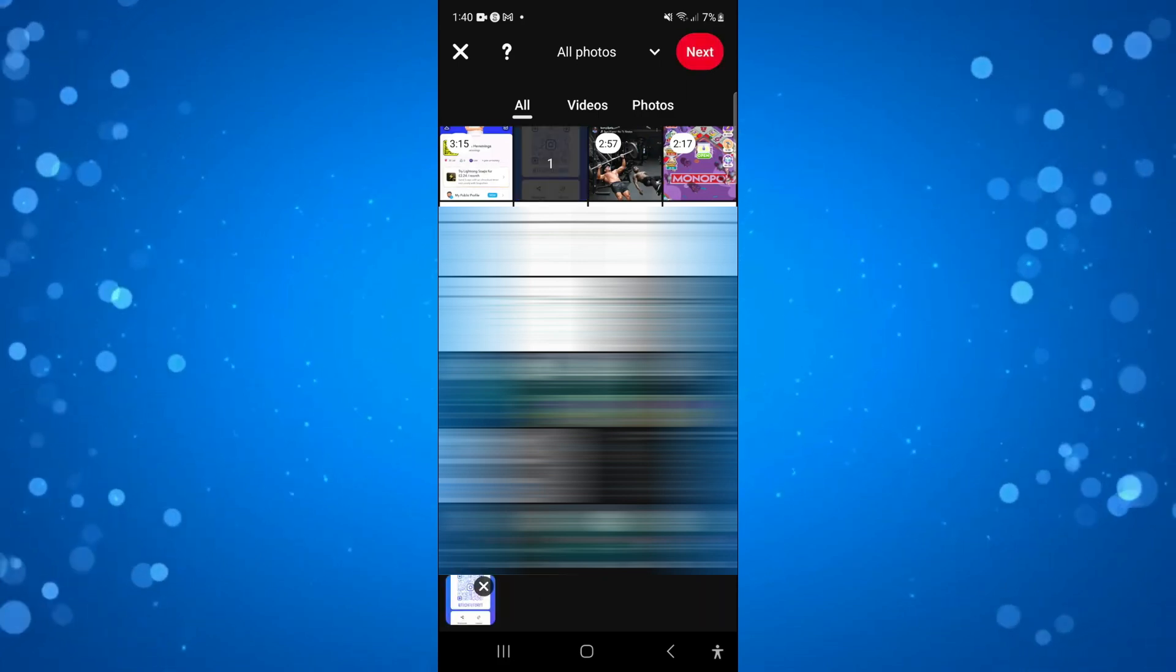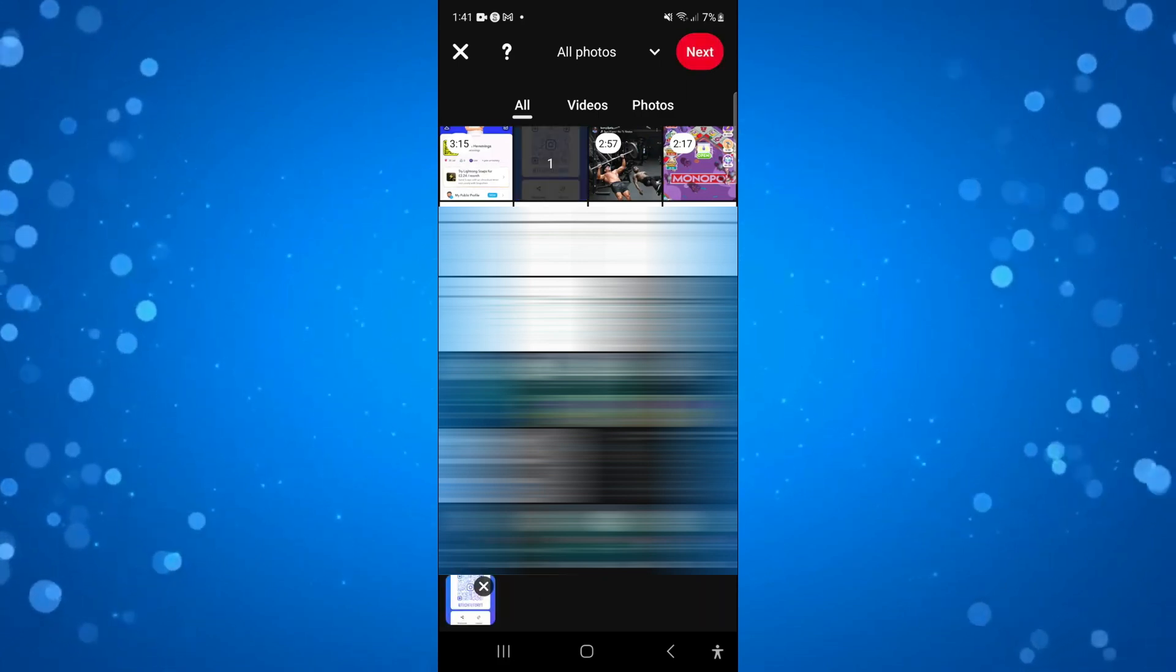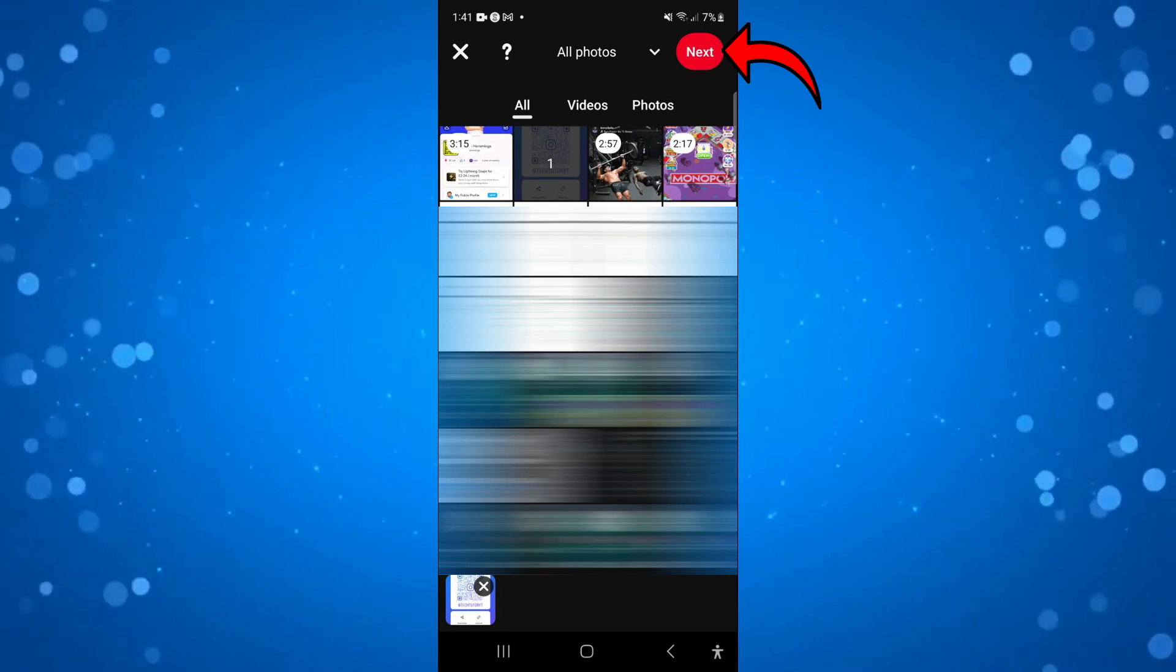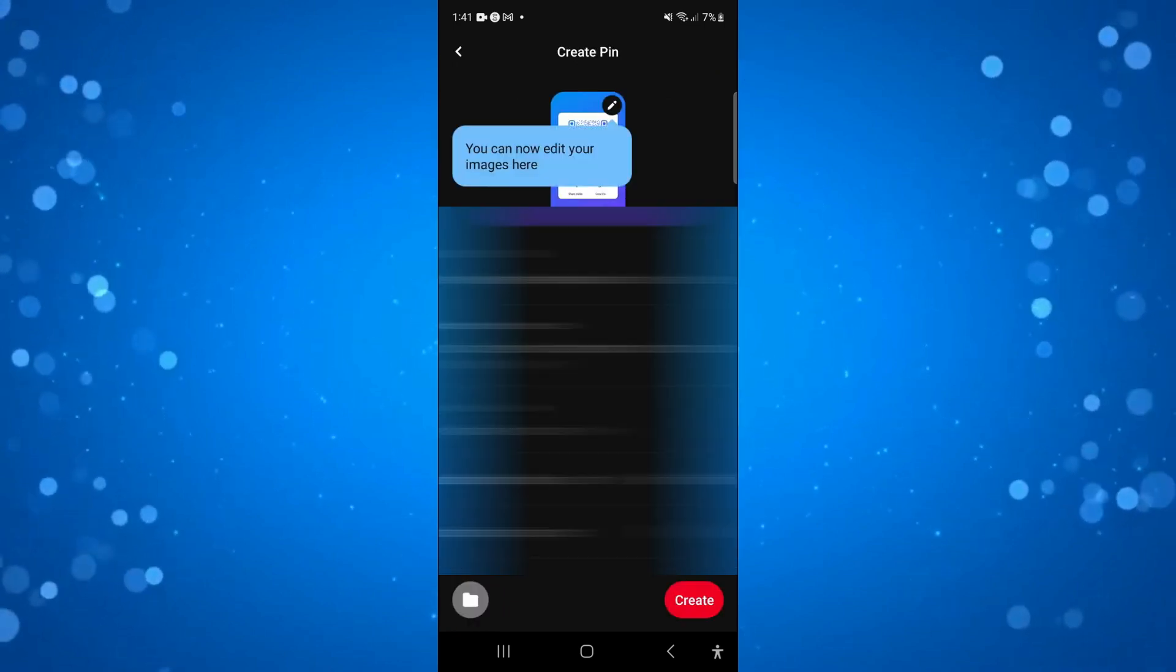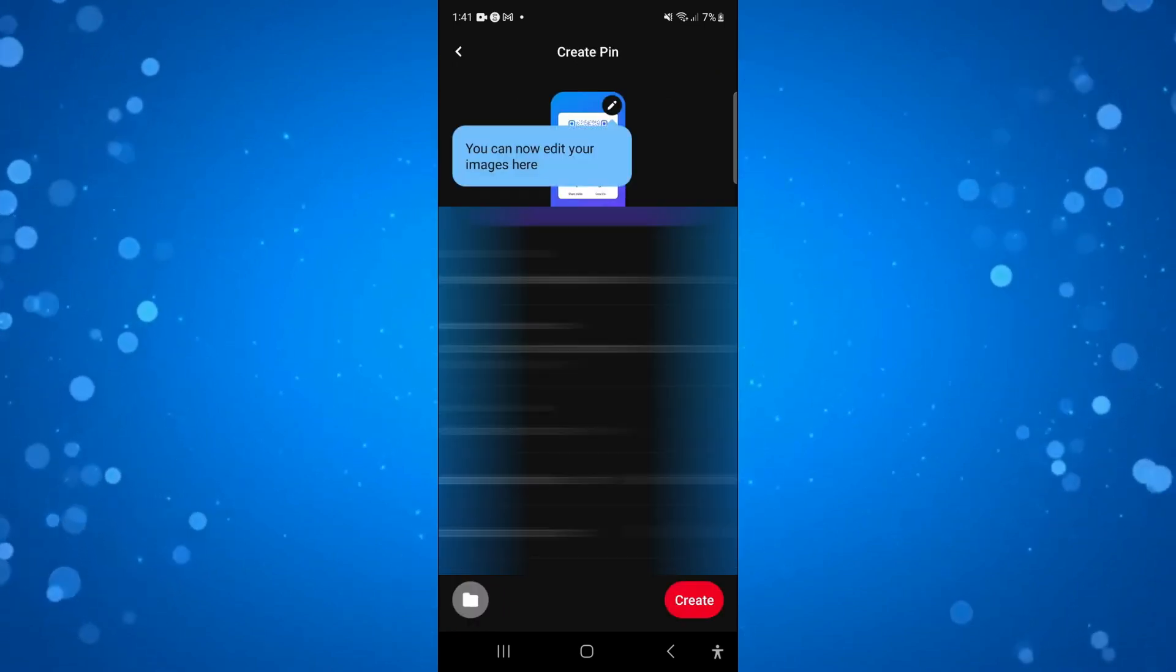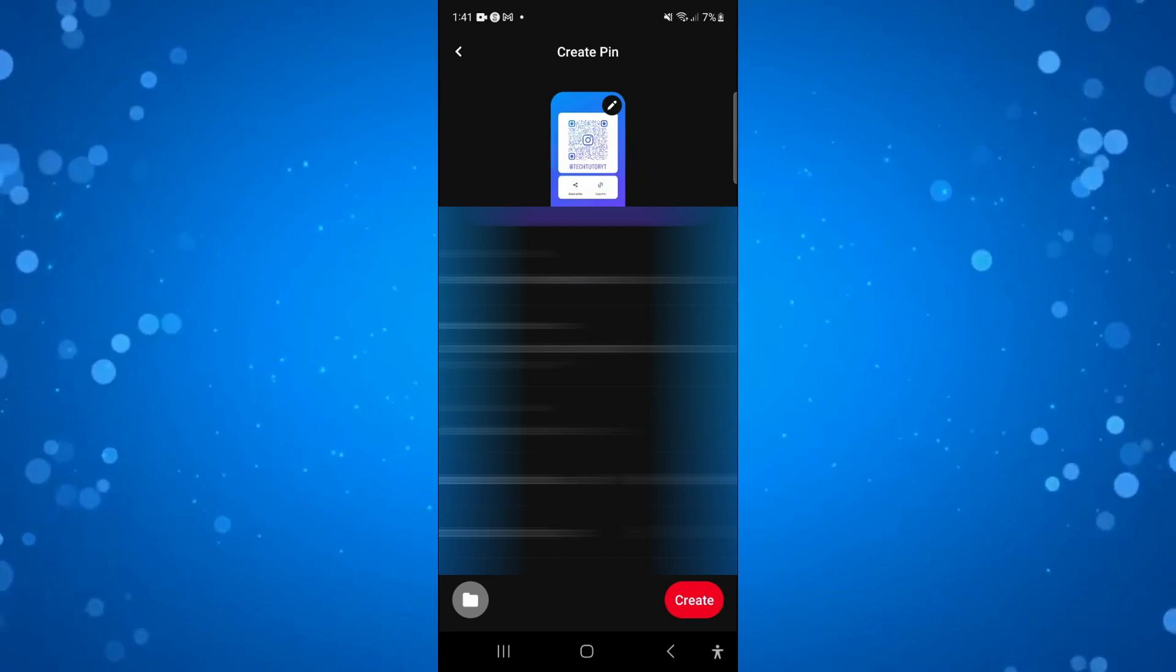Once you've selected your photo come up and press next in the top right hand corner of the screen. After doing this what you can now do is give your post a title.